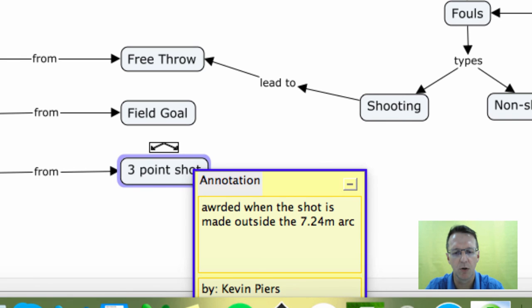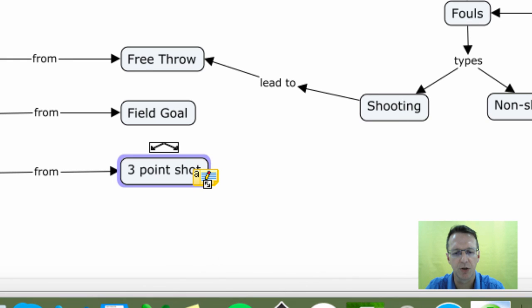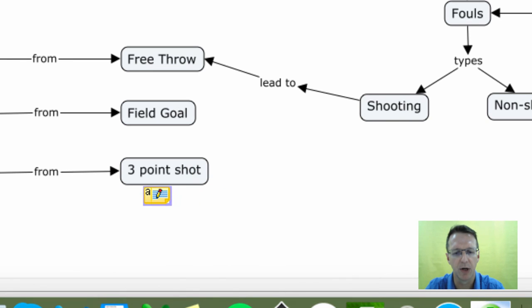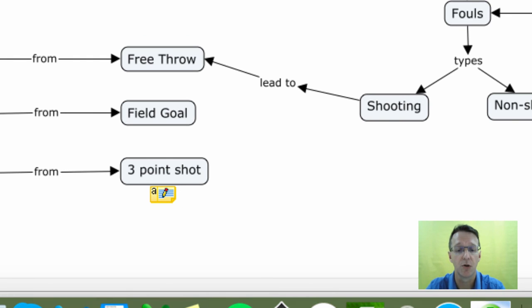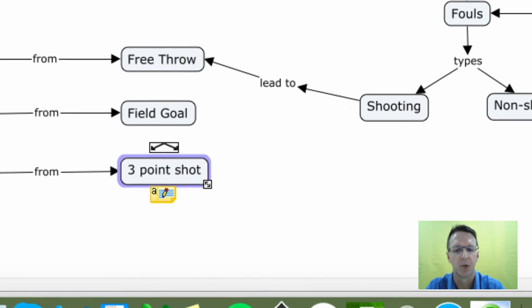But you'll notice this little box that you can move around. You might put it right underneath there. And that shows you that there's more information. And you can just double-click on that and open it up to see what's there.